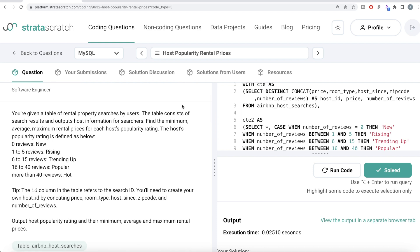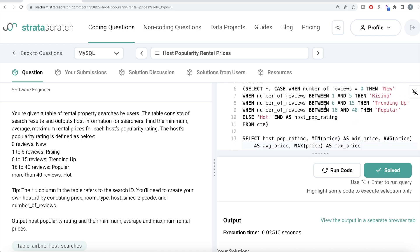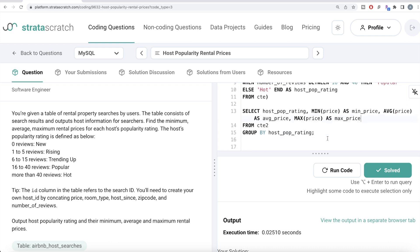It is somewhat confusing at the beginning, but you need to make sure you are doing away with duplicates. After that it's straightforward: once you have the host_id, drop duplicates, use CASE WHEN to categorize based on number of reviews to get the host popularity rating, then group by host popularity rating and calculate minimum, average, and maximum price for each rating. Let me know if there is a better or more efficient way to solve this in the comments below. See you in the next video.